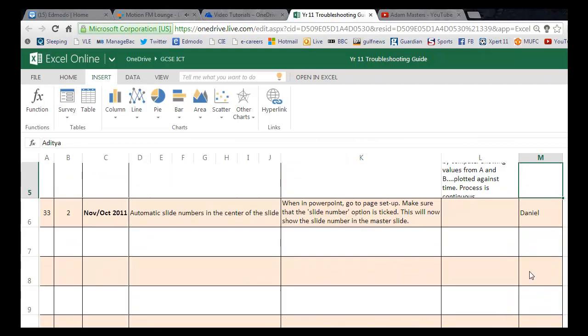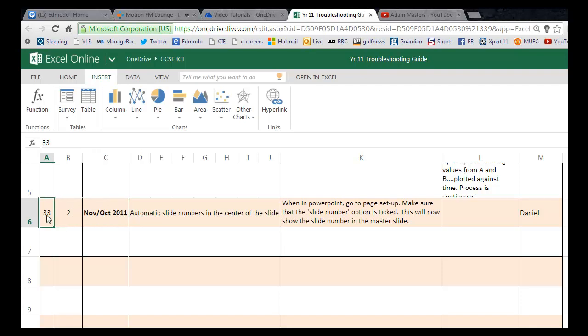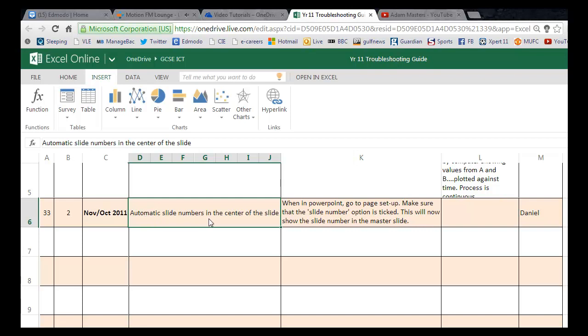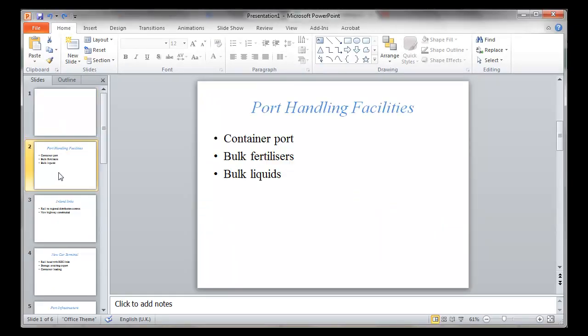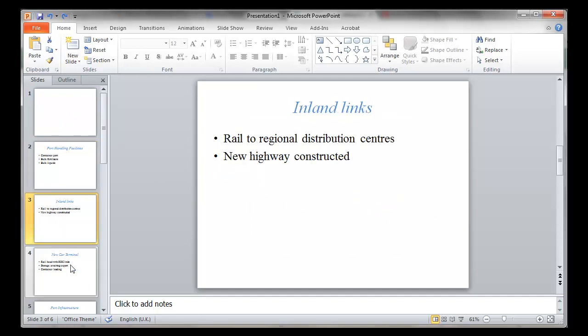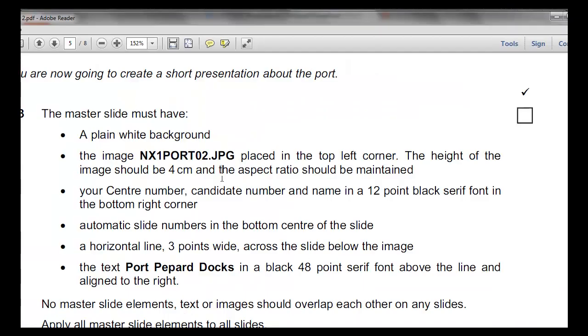Welcome to this tutorial. We have a question posed by Daniel. It's a PowerPoint question from October/November 2011, Paper 2, Question 3. The question is: automatic slide numbers in the center of the slide. We've just imported the outline of our PowerPoint and the question looks like this.